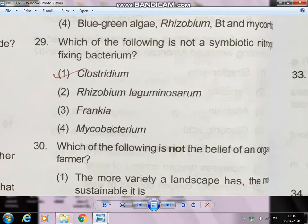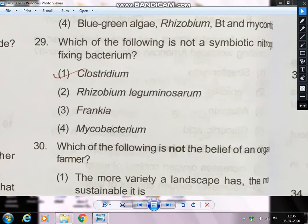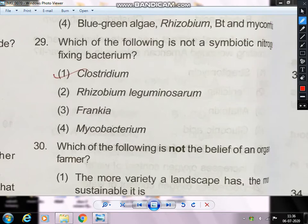Which of the following is not a symbiotic nitrogen fixing bacteria? Symbiotic nitrogen fixing bacteria remain associated with other plants or organisms. Symbiotic ones include Rhizobium, Frankia, and Mycobacterium — Mycobacterium associates with non-legume plants.